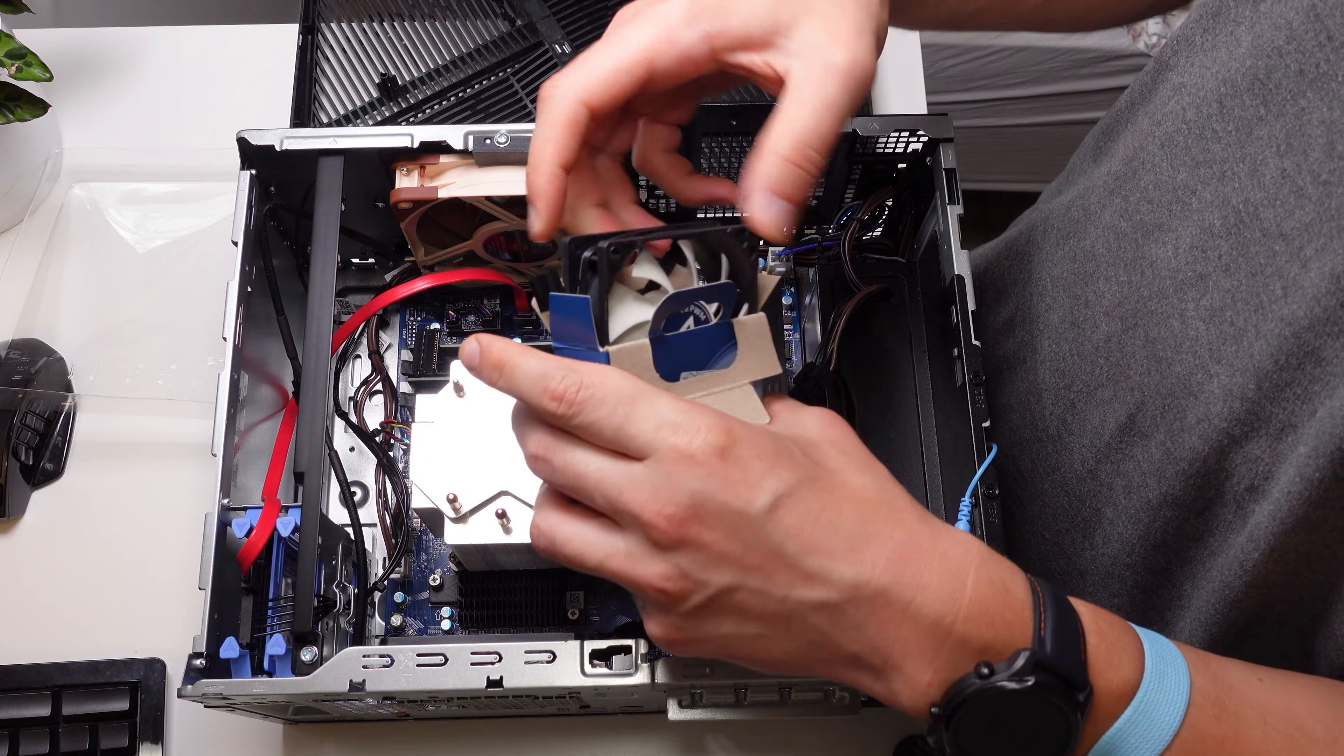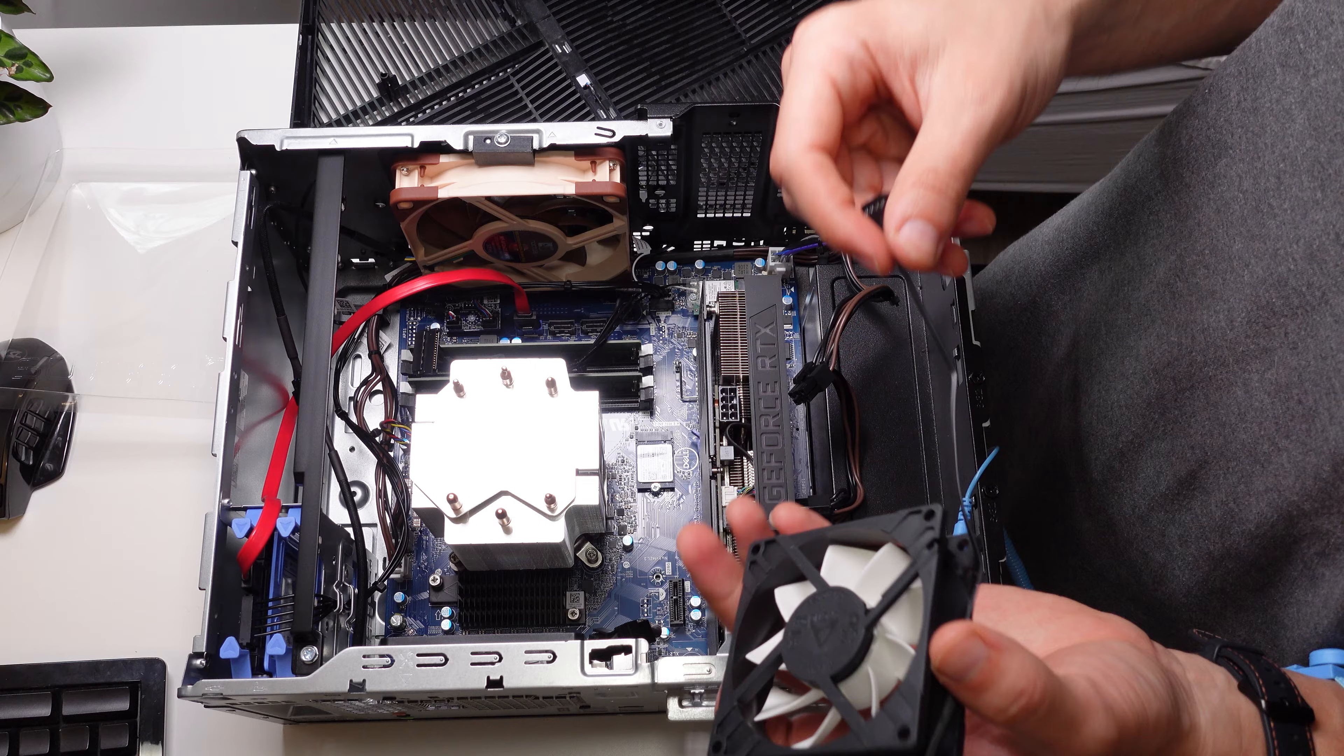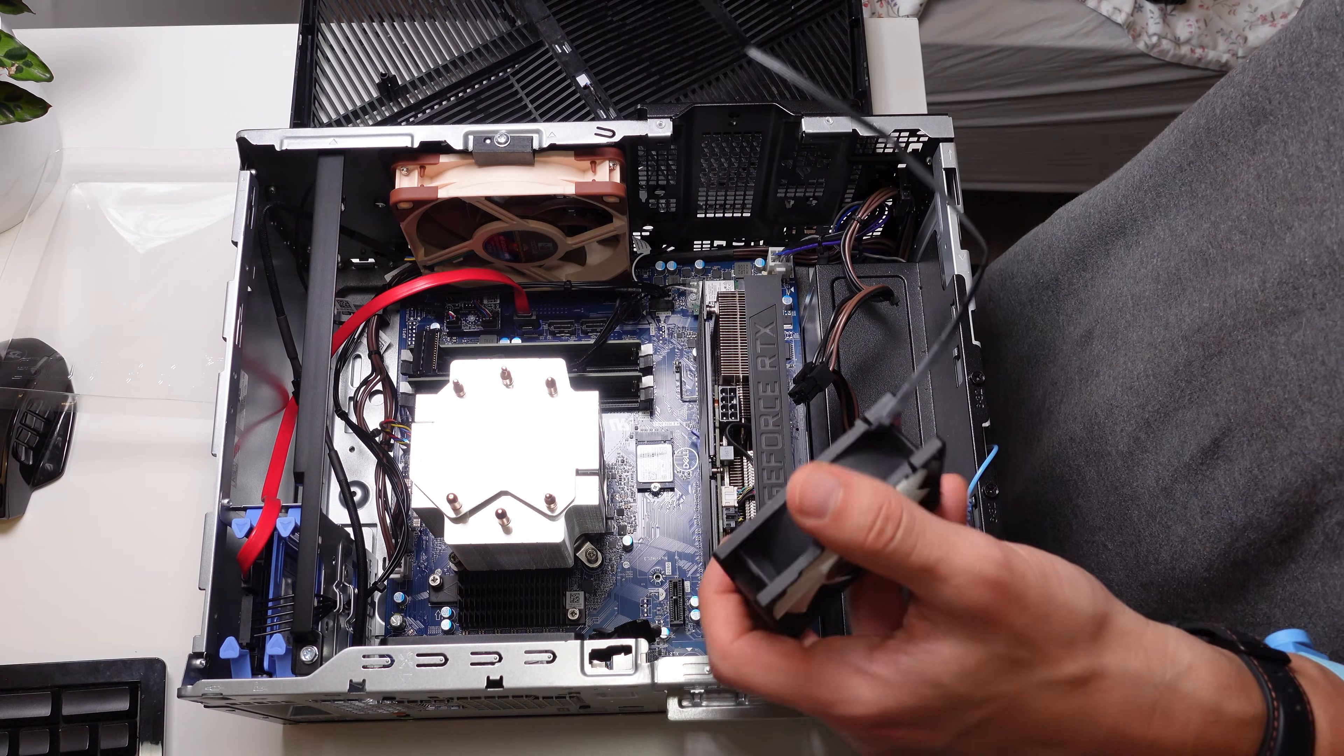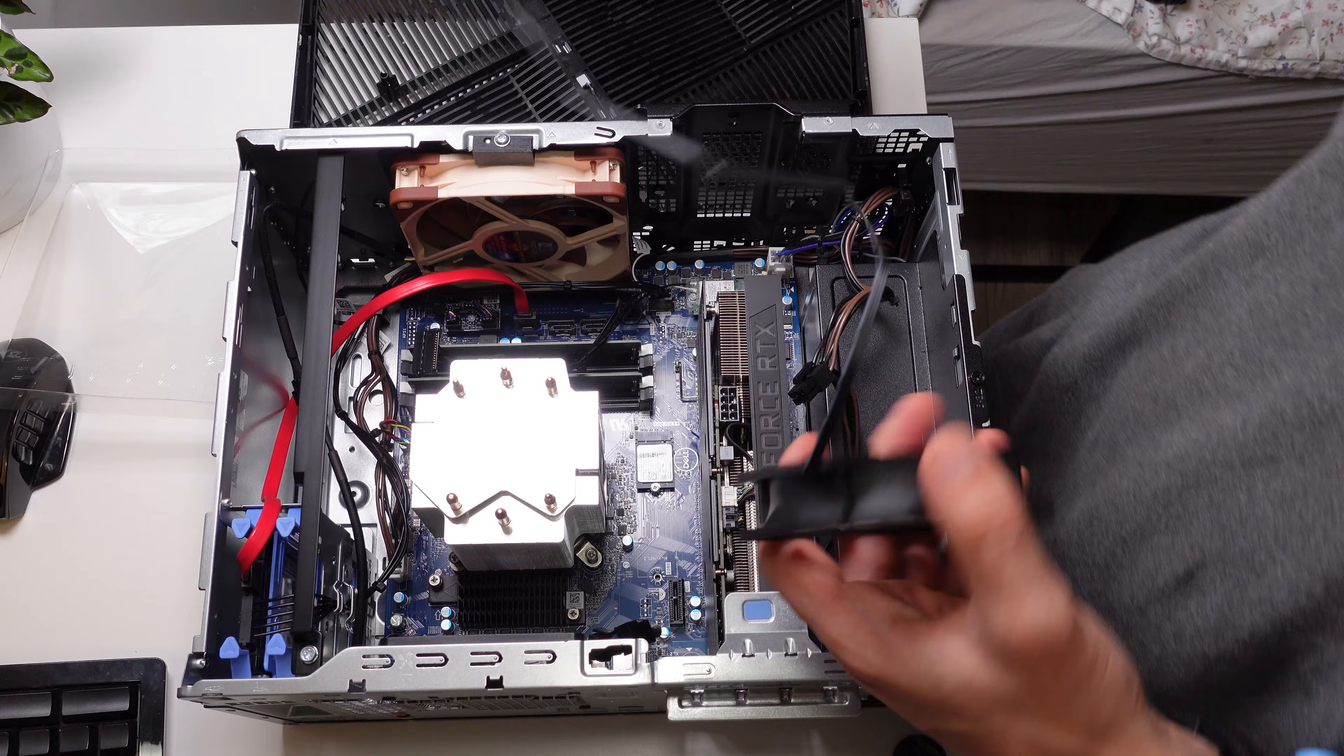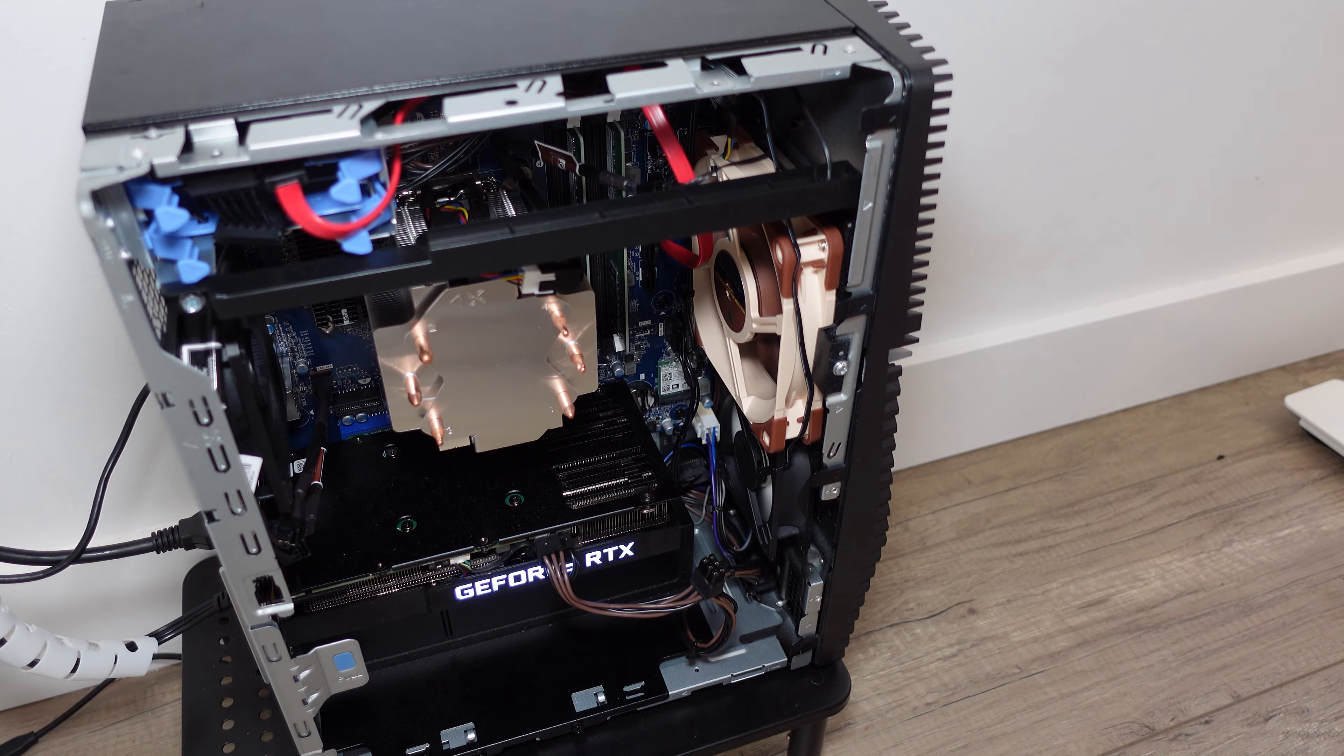You may even be able to get away without an extension cable if you got the Arctic F8 80 millimeter fan which has a very long cable by default. Just use the Y splitter and then connect the 120 millimeter and the 80 millimeter and then you're good to go.